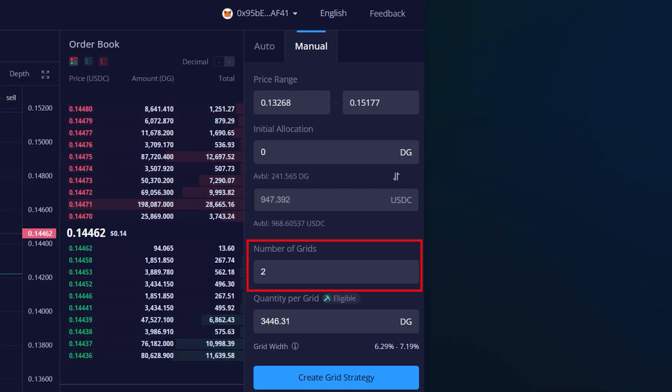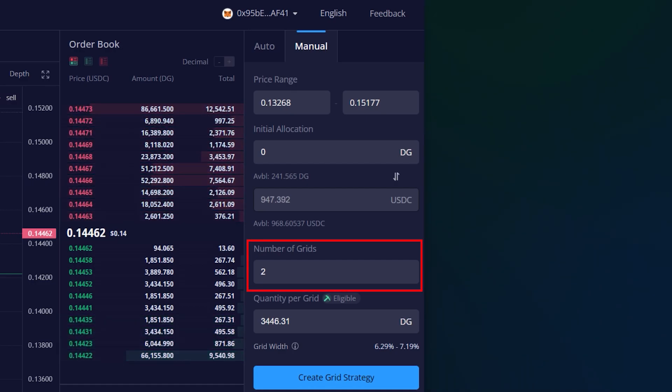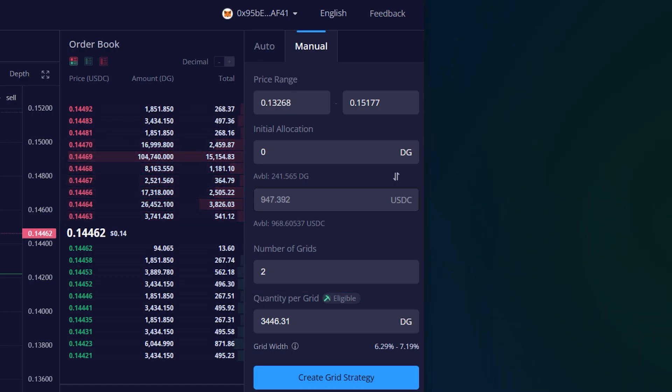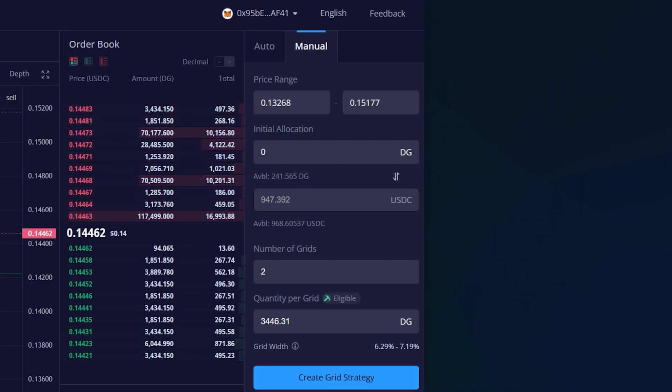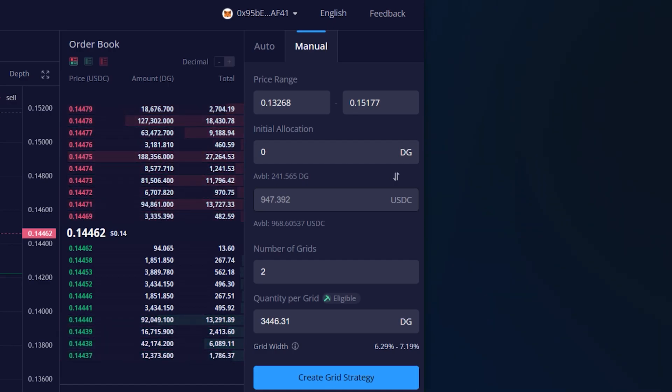The number of grids is the number of grid orders that will be running concurrently. This does not distinguish if the grid order is a buy or sell. There is a minimum of 2 grids and a maximum of 255 grids for a grid strategy.